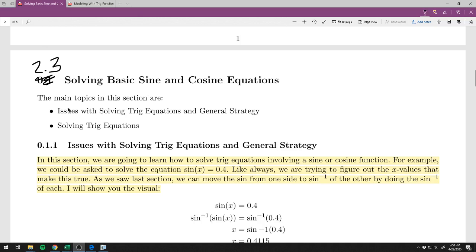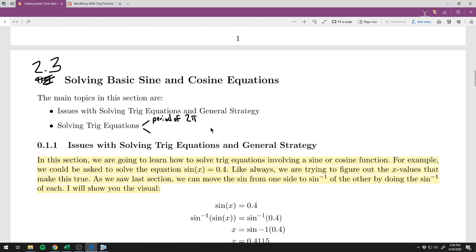The main topics here: there's going to be a pretty big issue initially with solving trig equations, and then we'll talk about the general strategy to actually solving them, and then we'll just practice. I'm going to branch this into two sections. We'll start with the period of 2π — that's our basic one, when b is 1. Then the second part will cover when the period is not 2π. The strategy doesn't really change, but you'll want to be really careful when the period is not 2π.